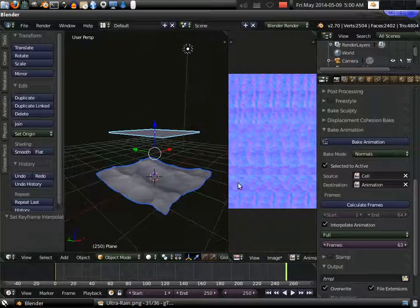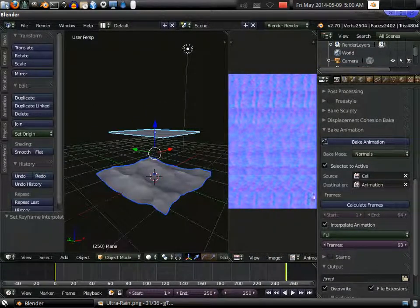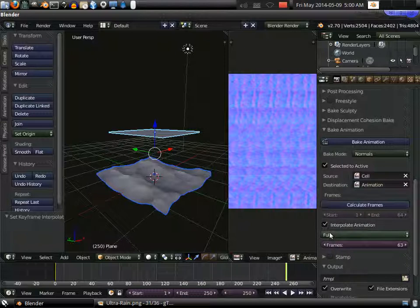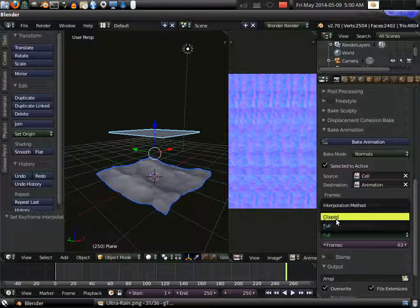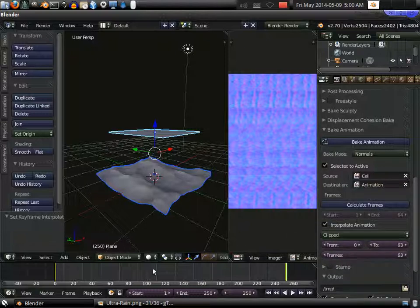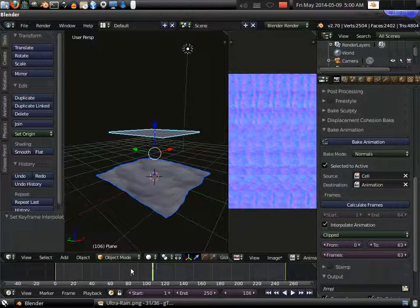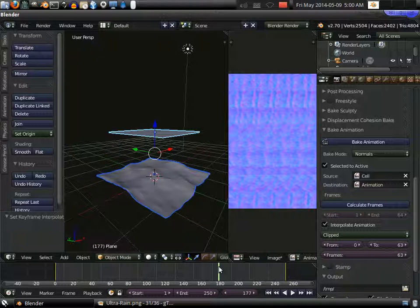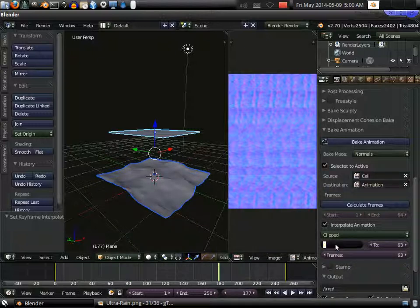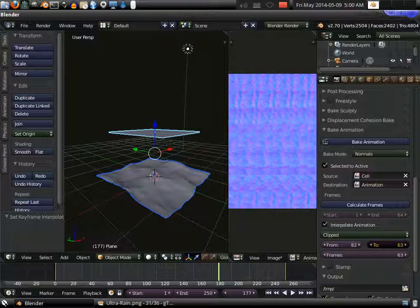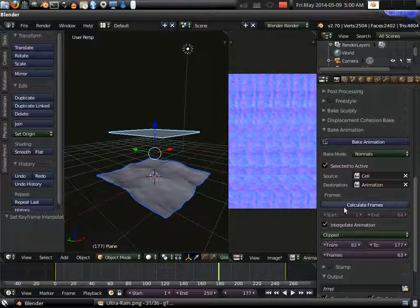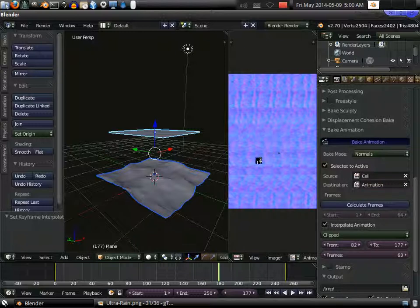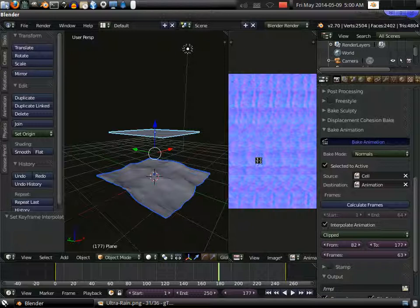So let's try using the clip method now. Let's say we want a section from, let's see here, 82 through 177. So it will go 82 through 177. Now when we hit bake, it will calculate again. And we will receive the animation between those two points scaled down to fit within our animation space.